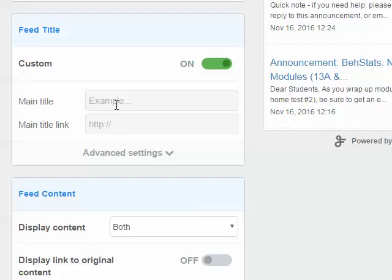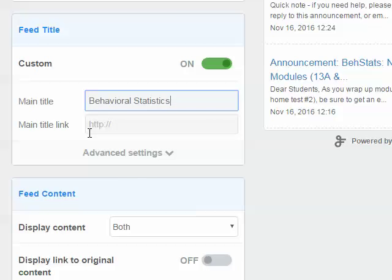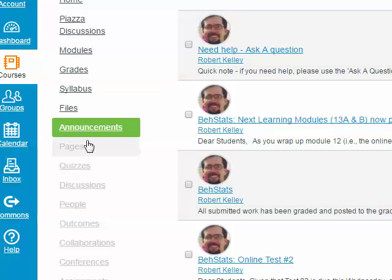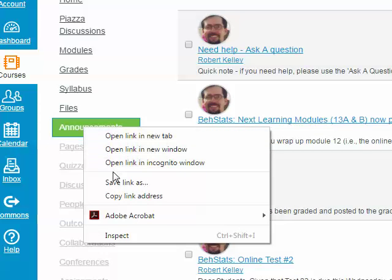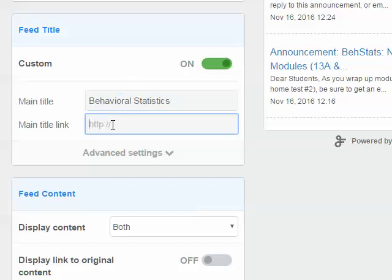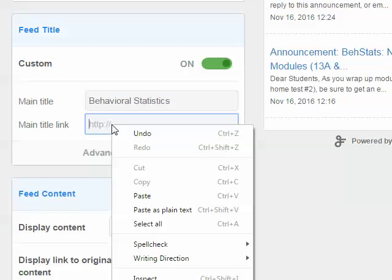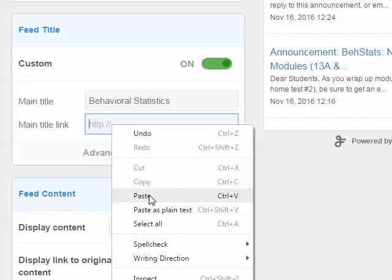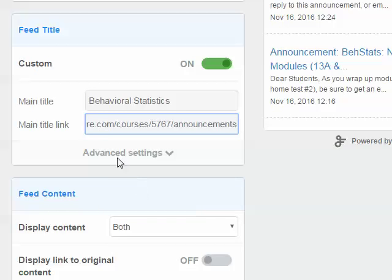For the feed title, I'll label it Behavioral Statistics, and for the main title link, I'm going to grab the link for my course announcements, right click on it, choose Copy Link Address, come back into FeedWin, and right click and paste it for the main title link.